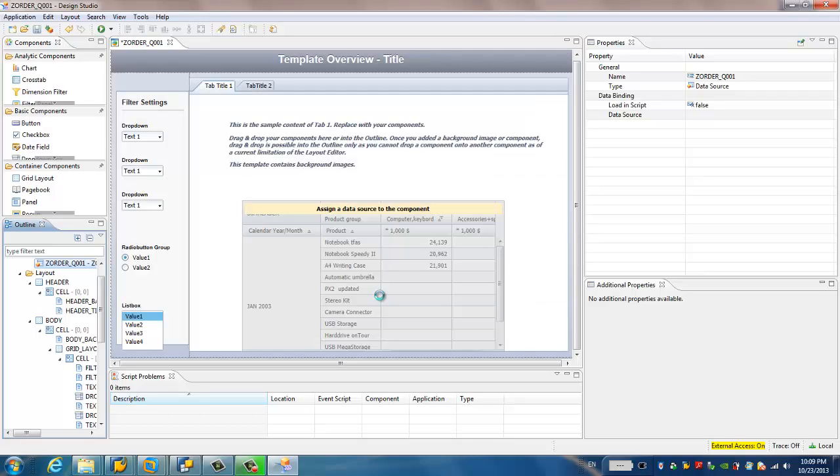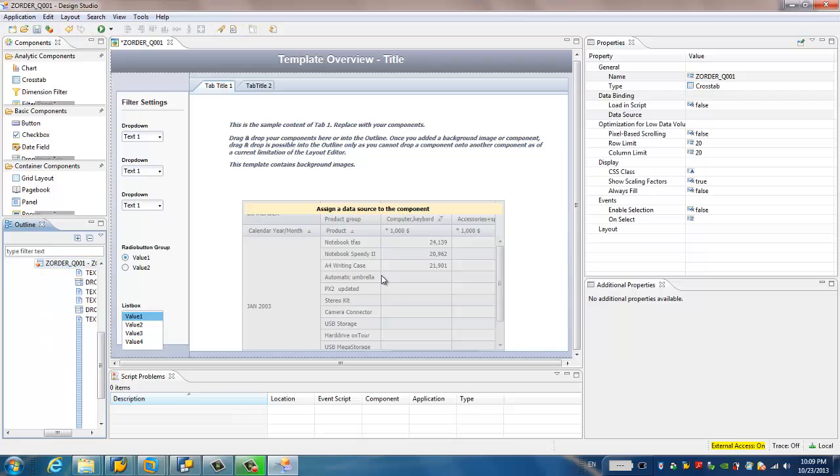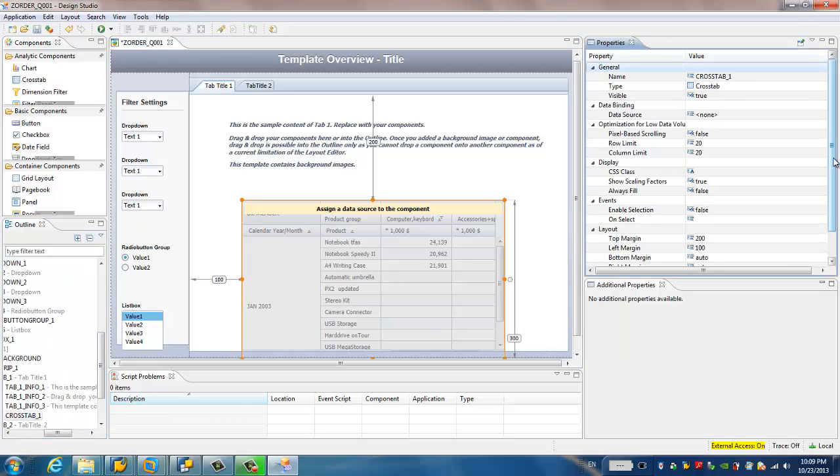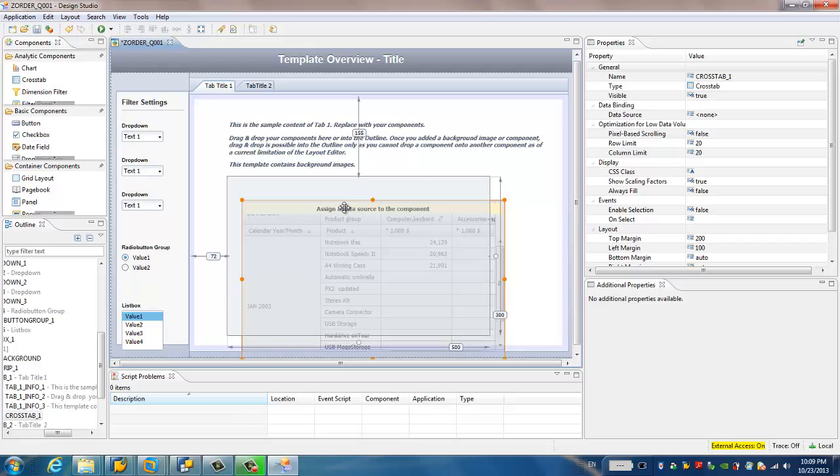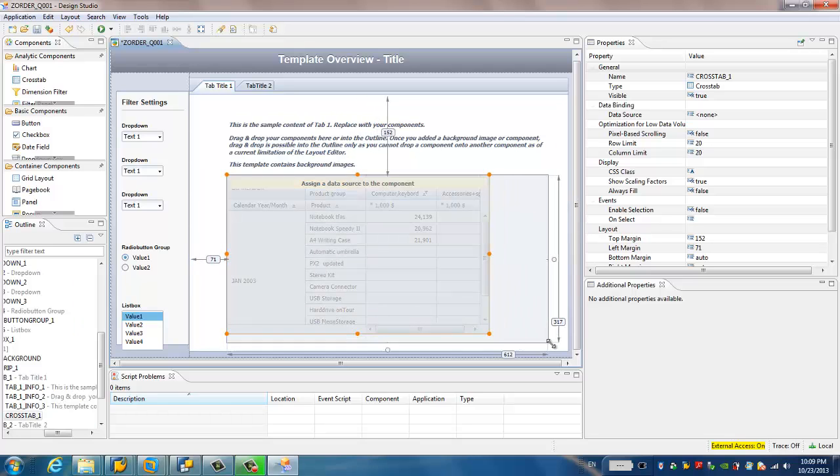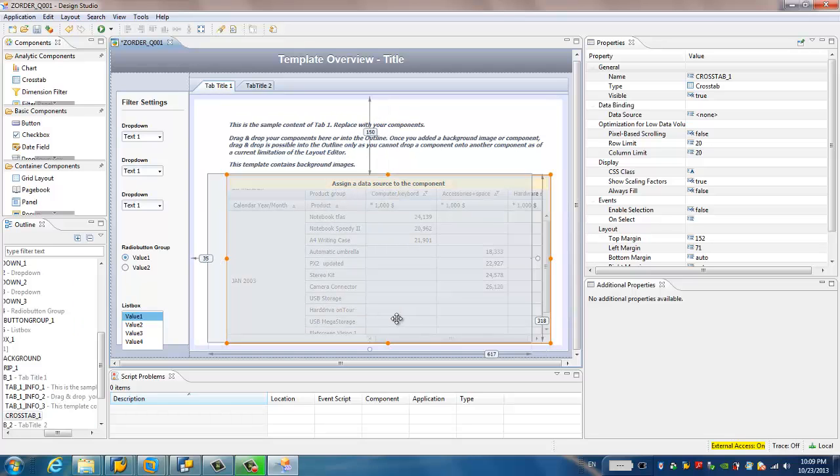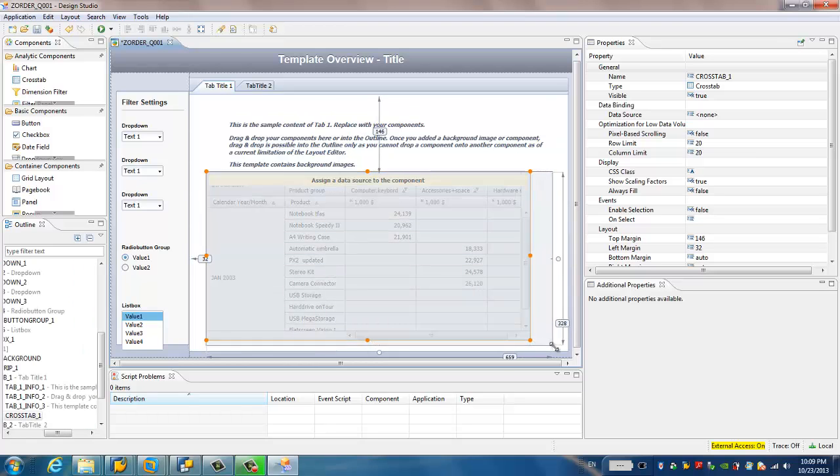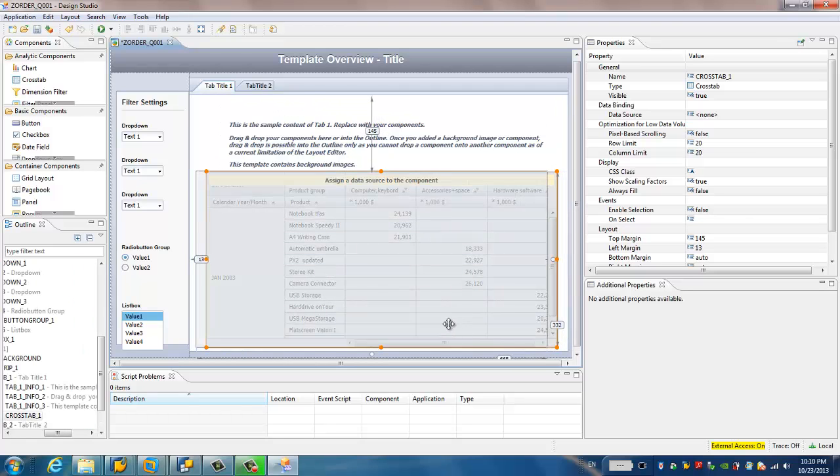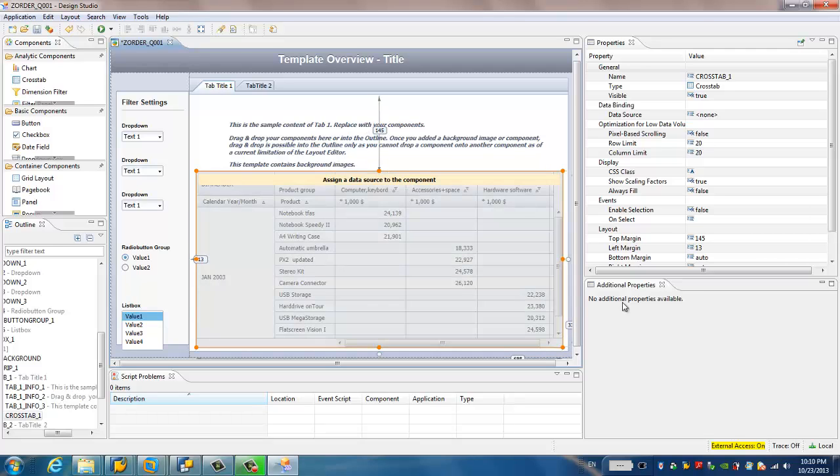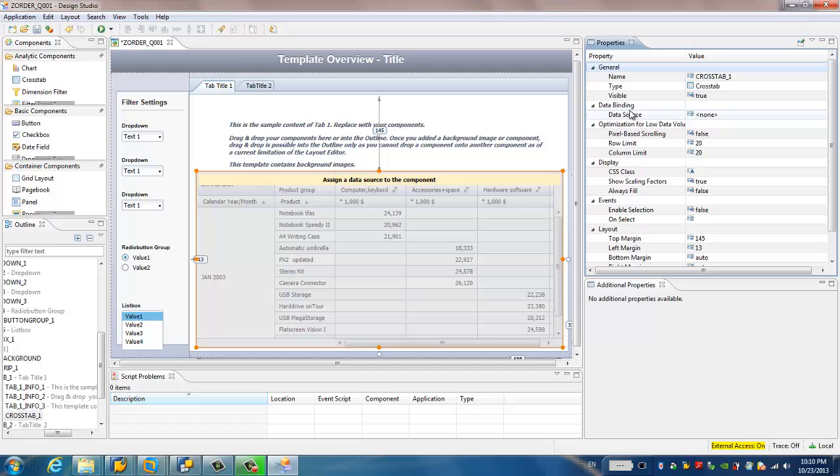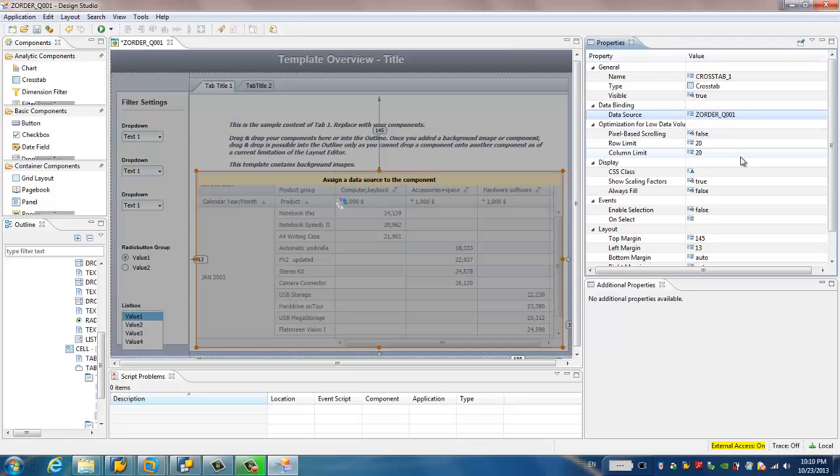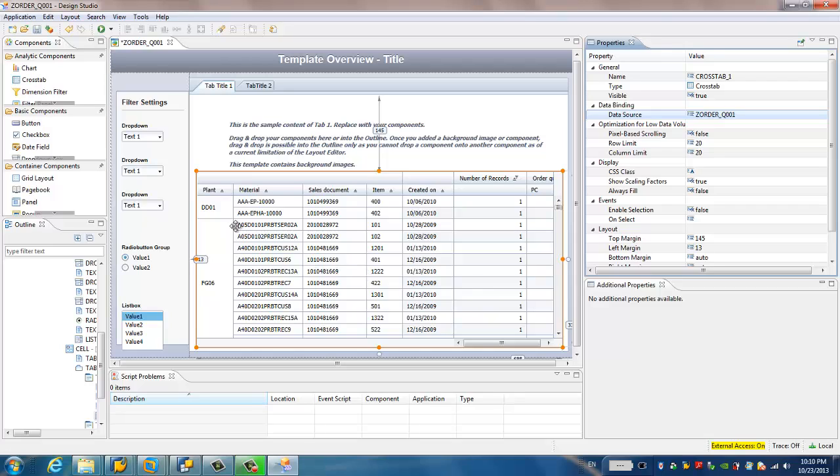We have added the SAP data source to this application successfully. Then we have to bind the data source to this table. Here we choose this table. I'll just move it a bit and enlarge it. If we move to the properties, we'll see here is data binding. We can choose data source. We just add it. It's pretty simple.